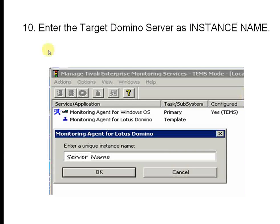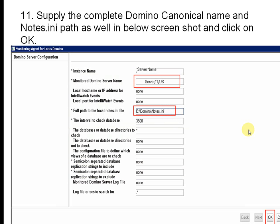Enter the target server instance name — put your server's short name. Then supply the complete Domino canonical name and the notes.ini path in the Windows screen. The first instance name will populate automatically. For the monitor server name, enter the full hierarchical server name, then provide the full path to where your notes.ini file is stored on your drive, and click OK.